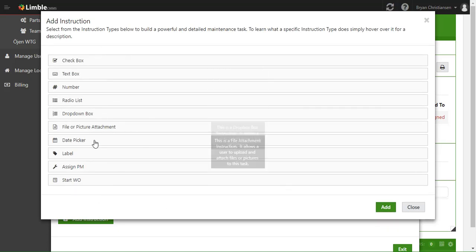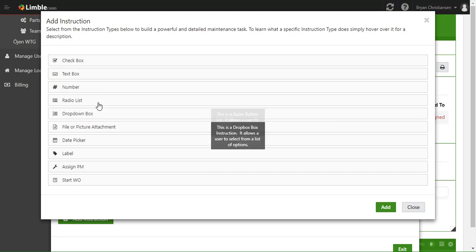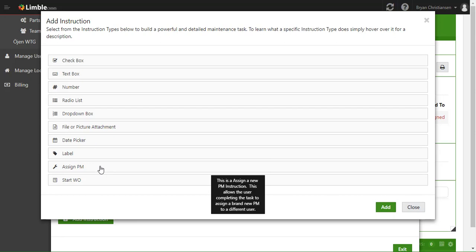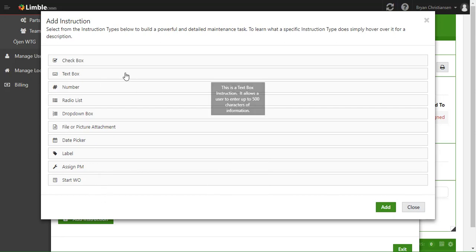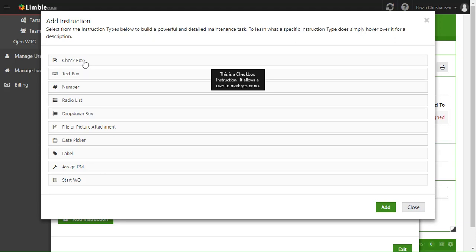You can have your technicians do a bunch of different things: check off that they've done something, record text, record numbers, choose from drop-down or radio lists, take a picture, choose dates, start other PMs, or start work orders. There's a lot of power here. We'll dive into these different types in depth in the advanced PM building tool. A lot of our customers just use checkbox because they want to create checklists, and that's perfectly fine.